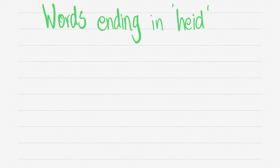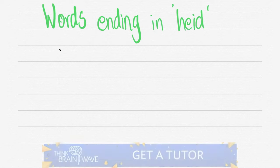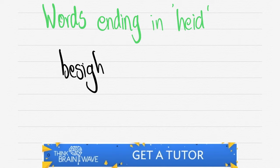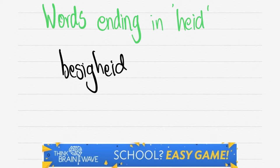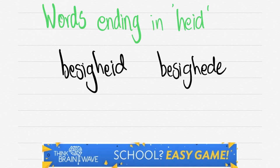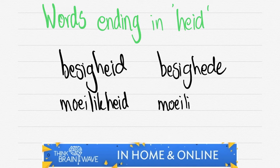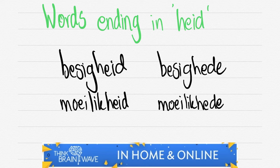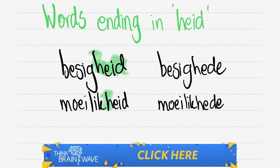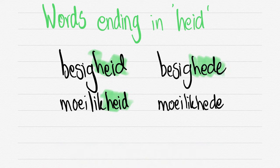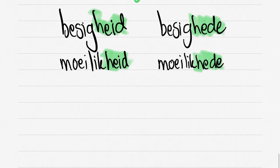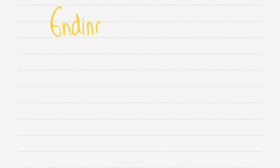Let's move forward now. We've got words that are ending in HEID. So MOONTLIKHEID, BESIGHEID. So BESIGHEID becomes BESIGHEDE. Drop the ID and replace that with a DE. MOONTLIKHEID becomes MOONTLIKHEDE. ID is replaced by DE.